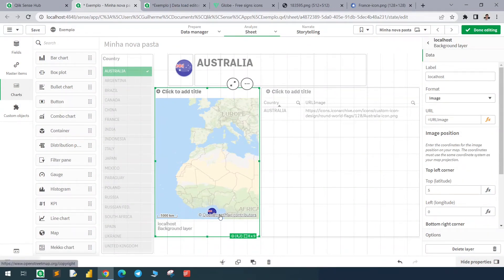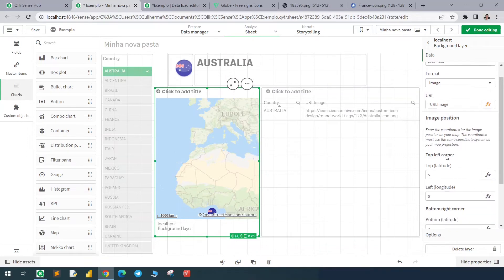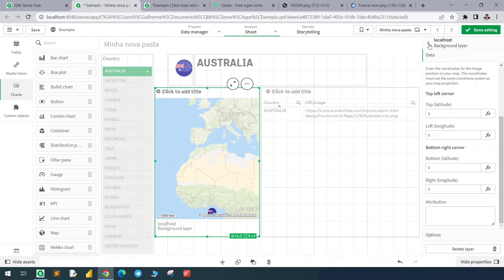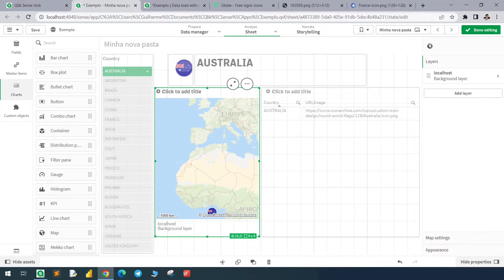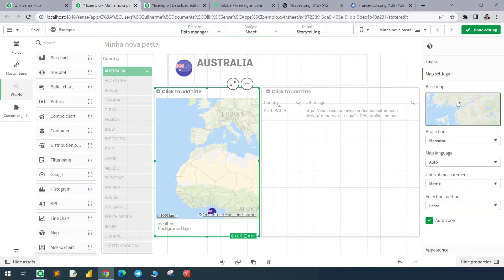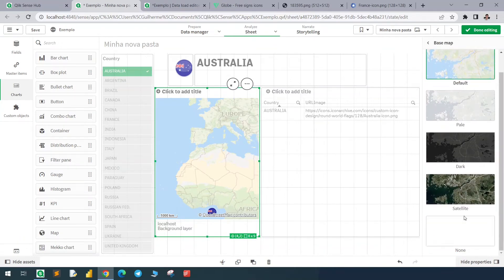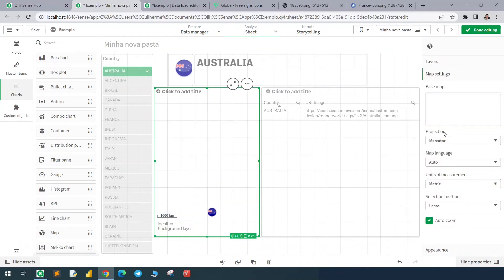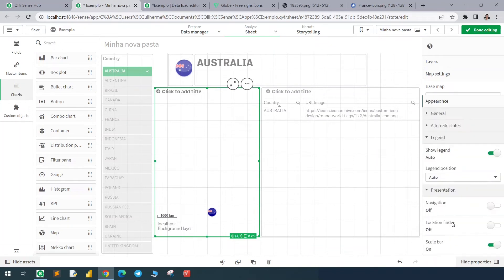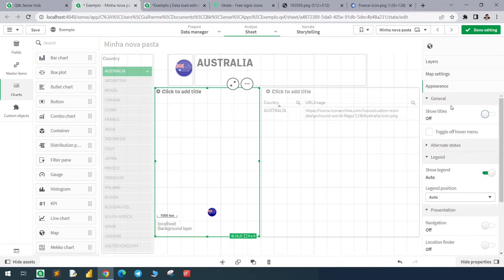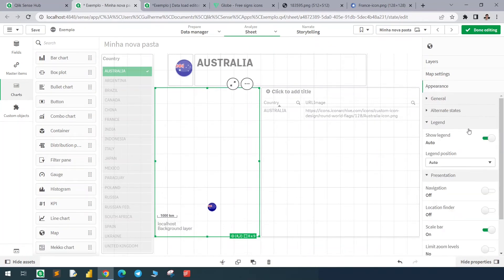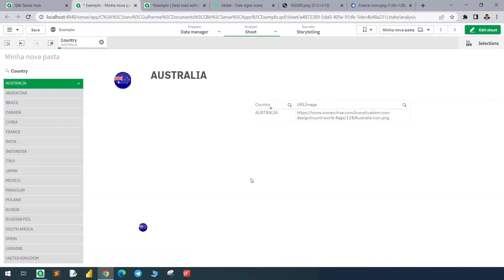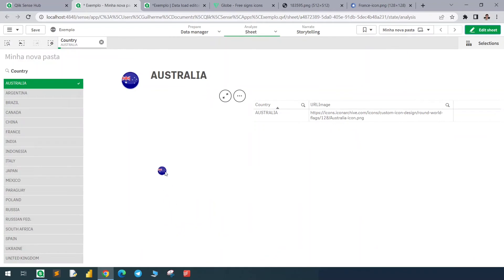basemap to none and customize the rest. So remove the title, remove the legend, scale bar, and now we only need to find the best place to fit the image and limit the pan navigation.